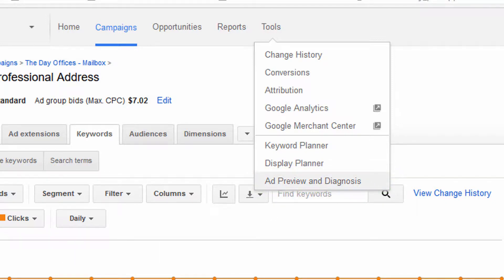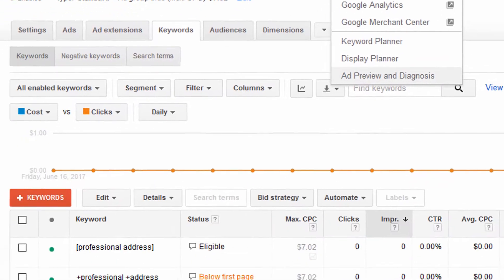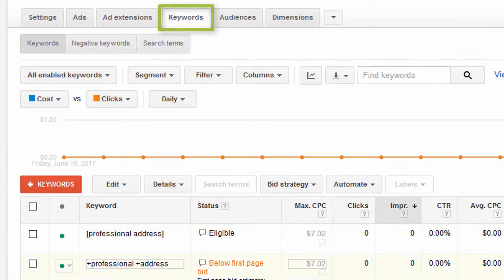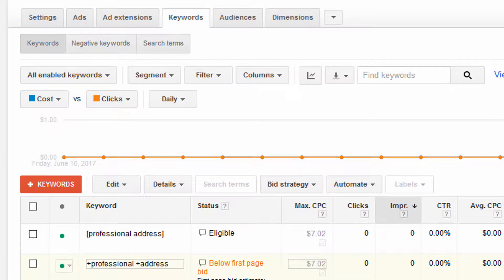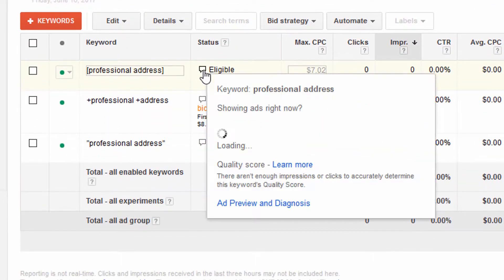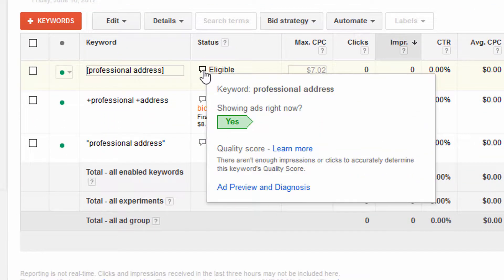And that's going to take you to the Ad Preview tool. Another way to do it is to go to the Keyword tab in the campaign that you're checking, and you could scroll over these little bubbles here, and you can see right away if your ad is showing currently.